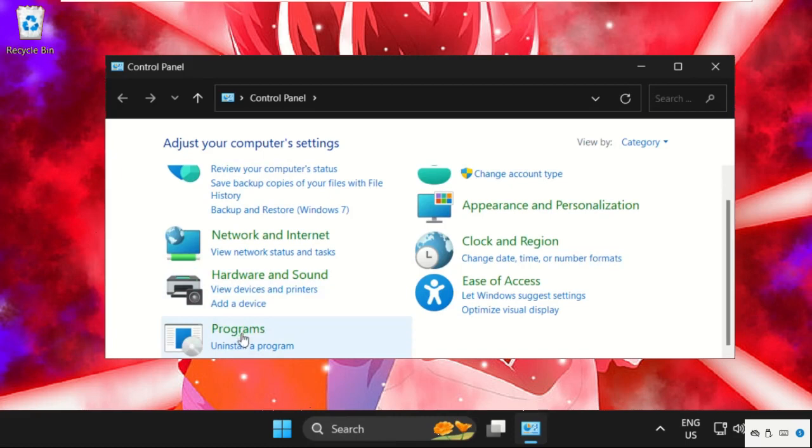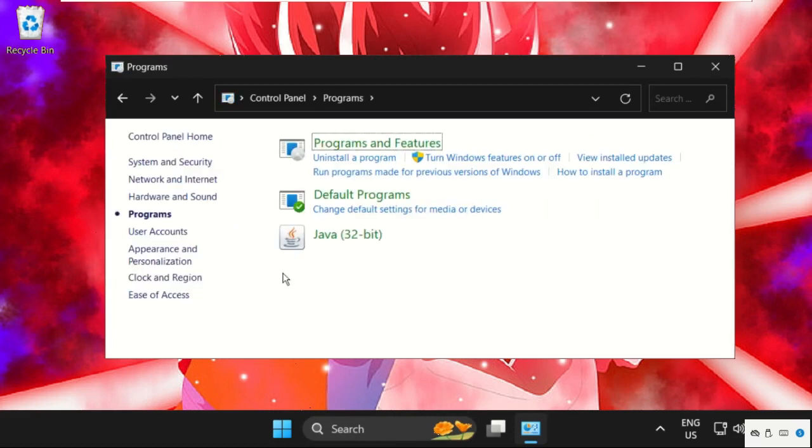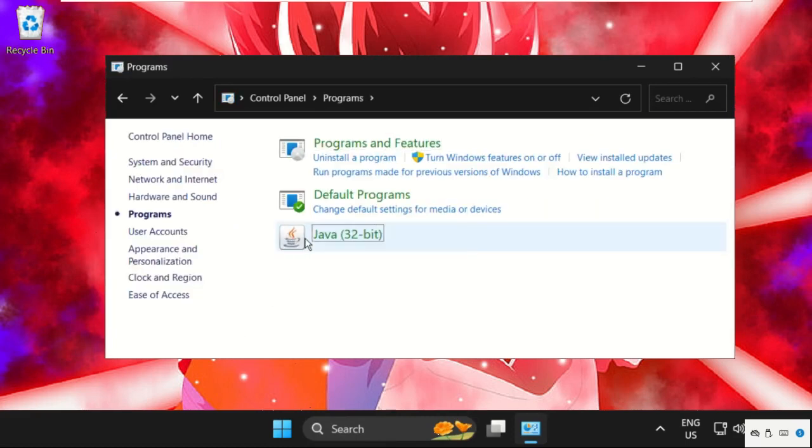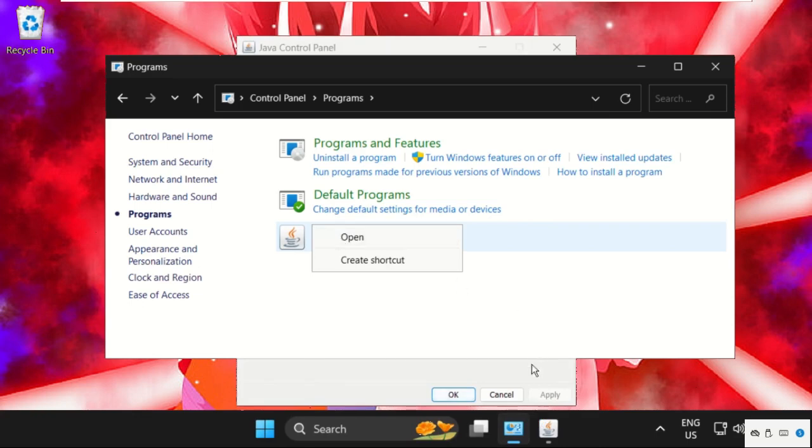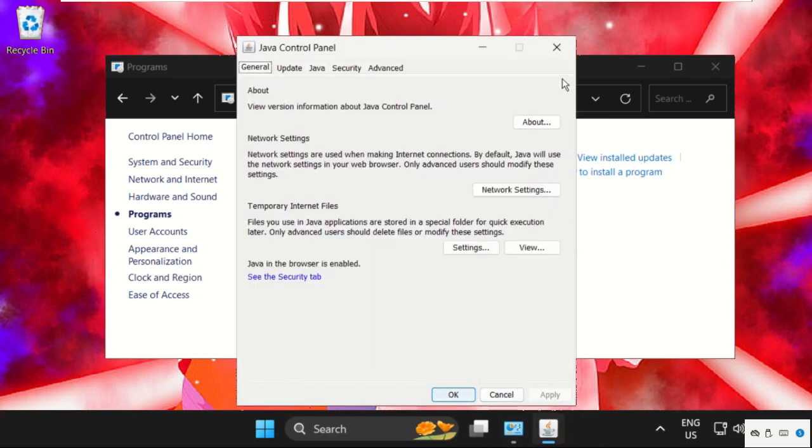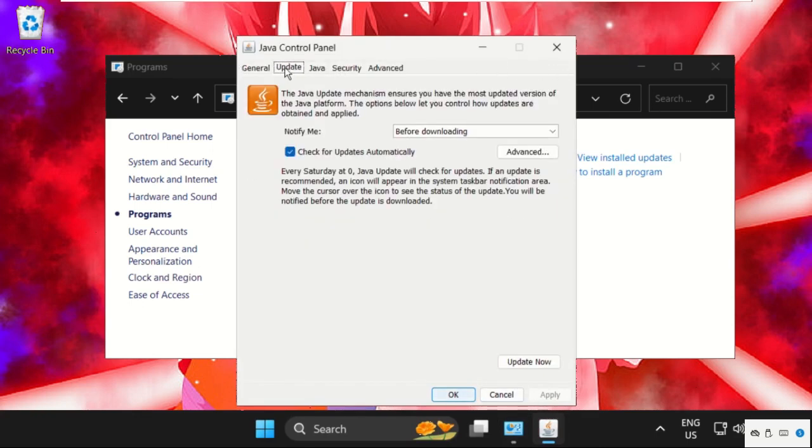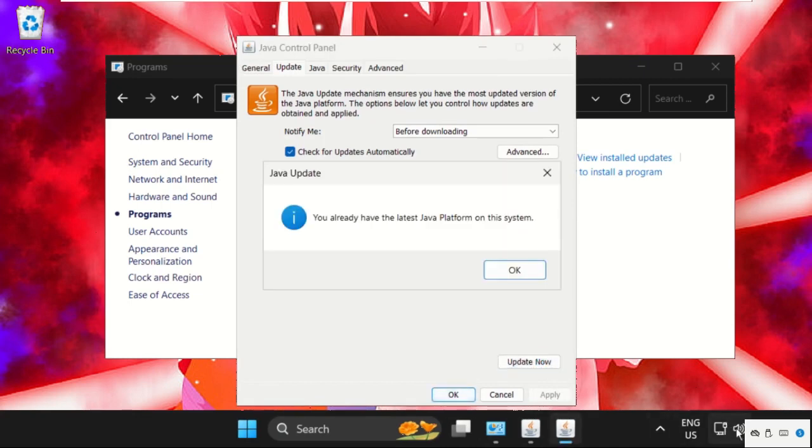Click on Programs, then right-click on Java. You need to open it, then go to Update tab and select Update Now. Make sure you are connected with your internet connection.